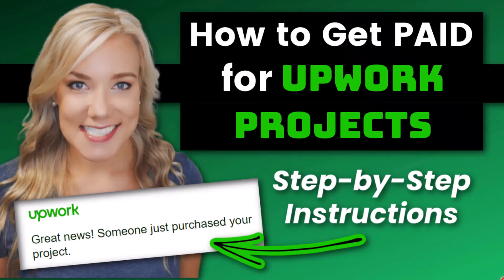Hello everyone, welcome back to my channel Jennifer Marie where I teach you different ways that you can make money online working from home. If you are one of my subscribers, you know that I publish a lot of videos related to Upwork and how to become a freelancer on Upwork. In today's video, I'm going to teach you step-by-step how to get paid for Upwork projects and show you exactly what this process looks like.